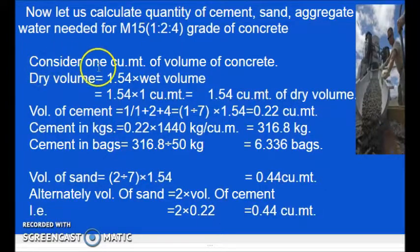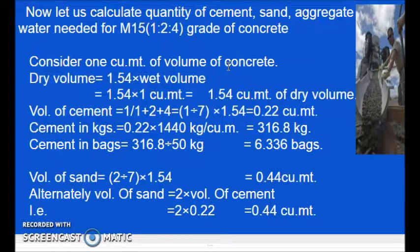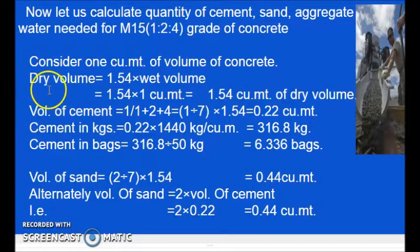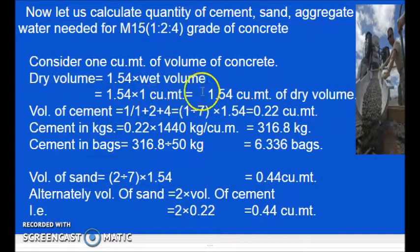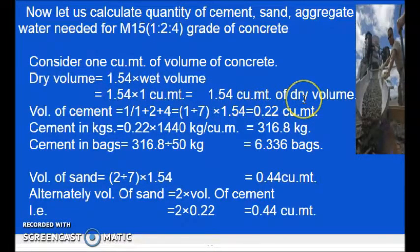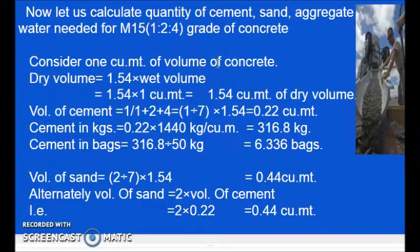Let us consider 1 cubic meter of concrete — 1 cubic meter of volume of concrete. So how to get dry volume? Dry volume is equal to 1.54 times the wet volume. Multiplying 1.54 by 1 cubic meter gives 1.54 cubic meters of dry volume. 1 cubic meter of volume of concrete is always wet volume only.